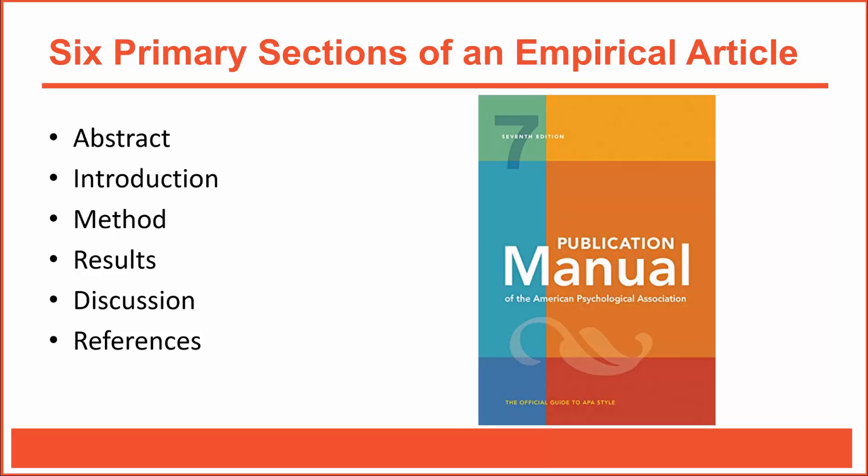I mentioned that empirical journal articles can be overwhelming, but they can become much more manageable after you discover they're all formatted in essentially the same way.